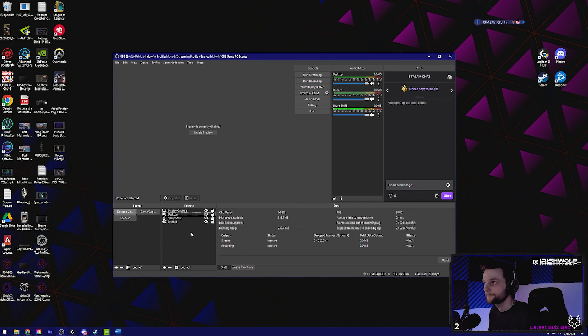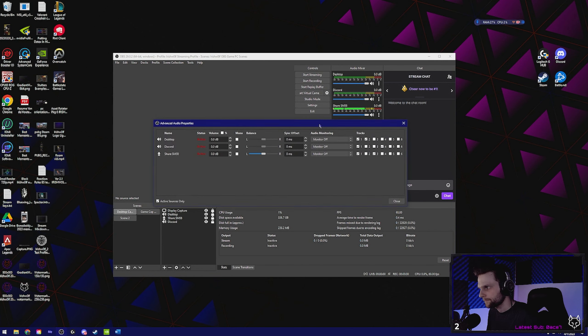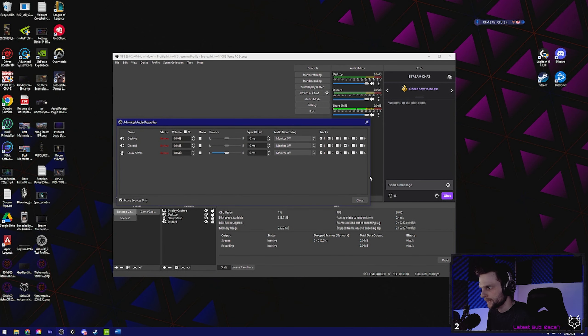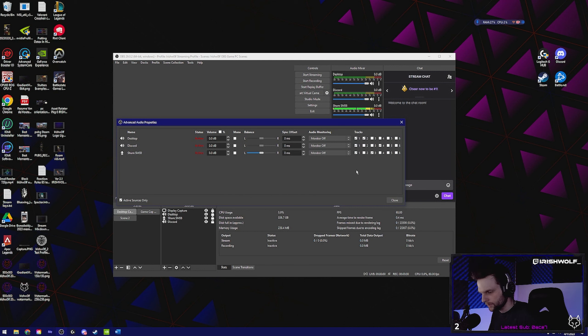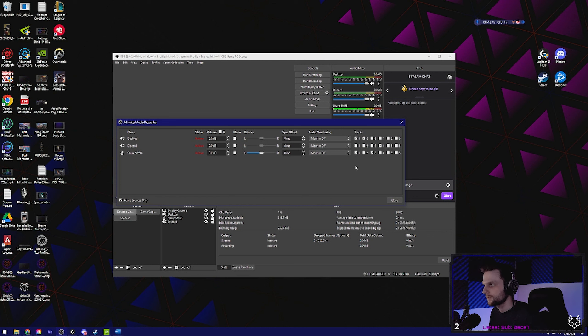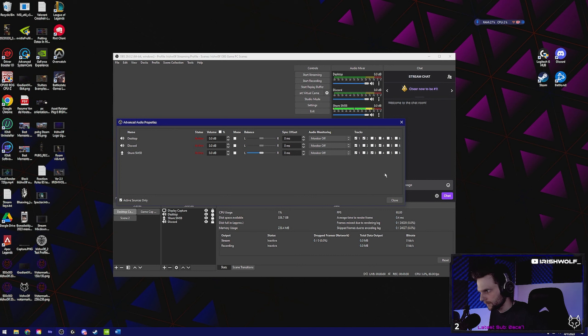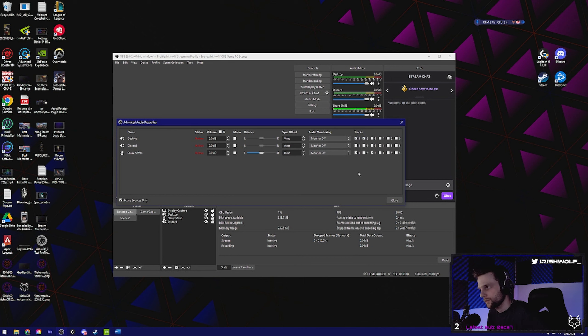Now is when you separate them. Within OBS, go to the meters, right click, go to advanced audio properties. This is where things get kind of funny. Track number one we're going to have set to Twitch. That's going to go straight to Twitch, it's not going to mess with anything with the recording. So you want your alerts, your mic, your desktop, everything going to track one. Everything else unselect. For your desktop audio, set that to track one and track two, meaning that track one is going to be sent to Twitch and track two is going to be saved for the recording.